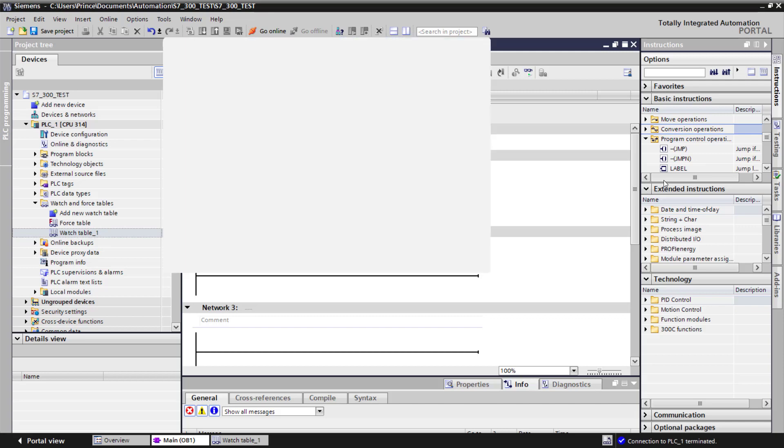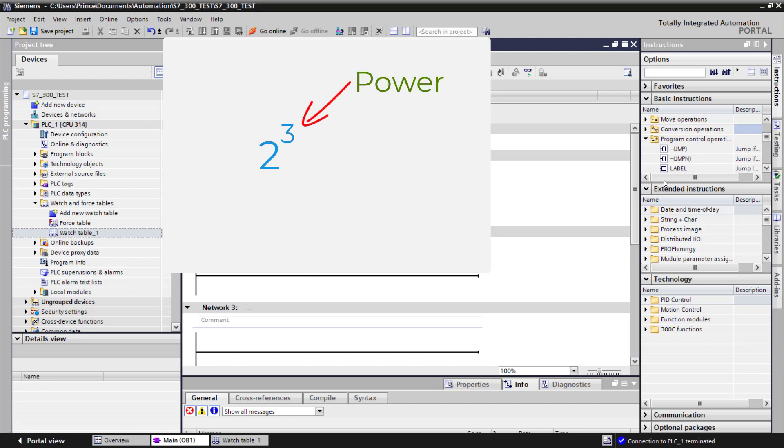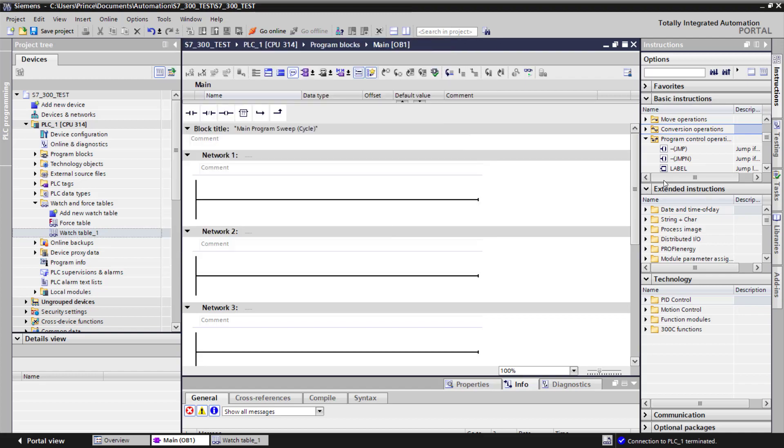We have an expression 2 to the power 3, where 2 is the base and 3 is the power. Let's try and implement this using code.